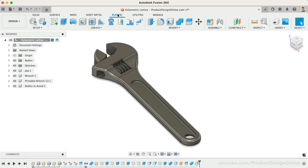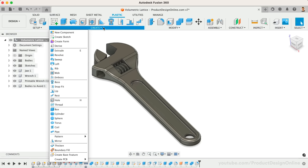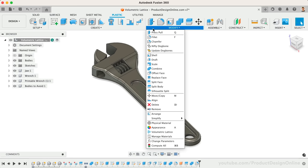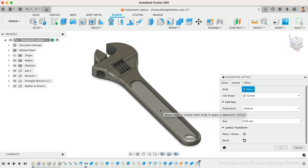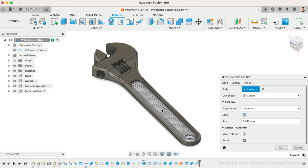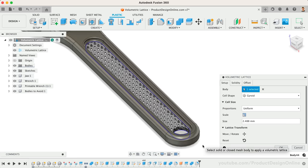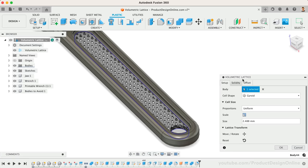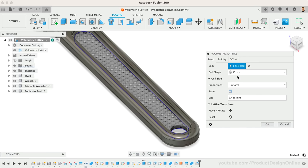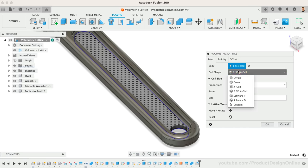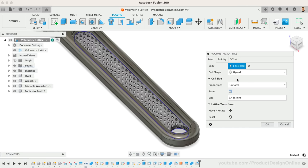In Fusion 360, you'll find the Volumetric Lattice command within the Plastic tab as it does require access to the product design extension. This feature allows you to simply select a 3D body and turn it into a lattice structure based on the cell shape. You can also adjust the size, proportions, and position of the lattice.